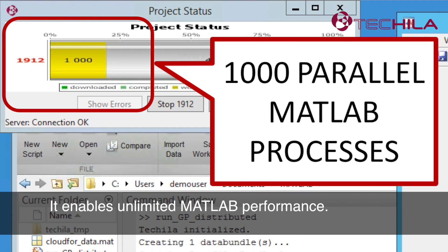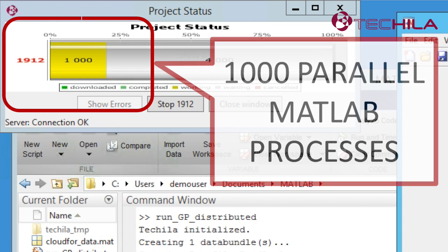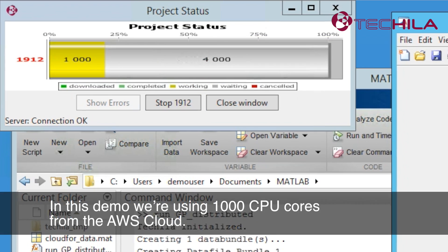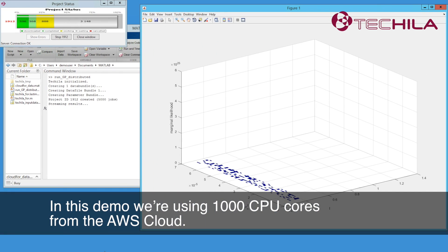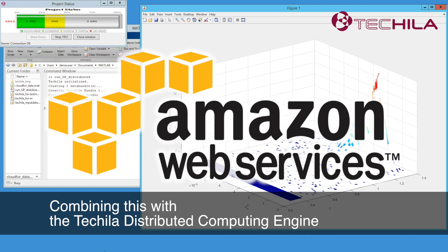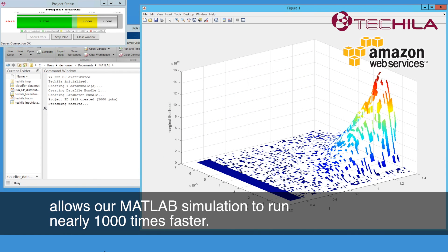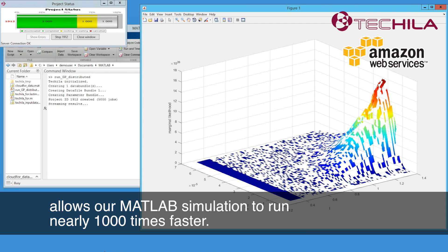It enables unlimited MATLAB performance, placing no limits on the number of AWS processes you can use in MATLAB computing. In this demo, we're using 1000 CPU cores from the AWS cloud. Combining this with the Tequila Distributed Computing Engine allows our MATLAB simulation to run nearly 1000 times faster.